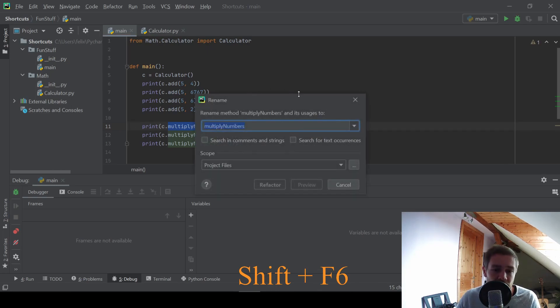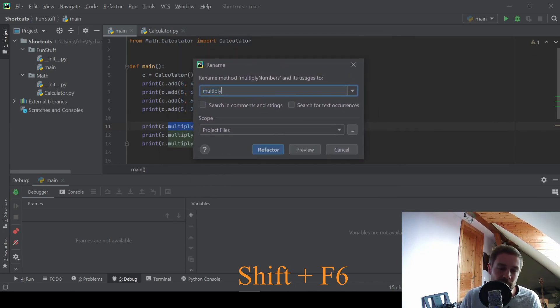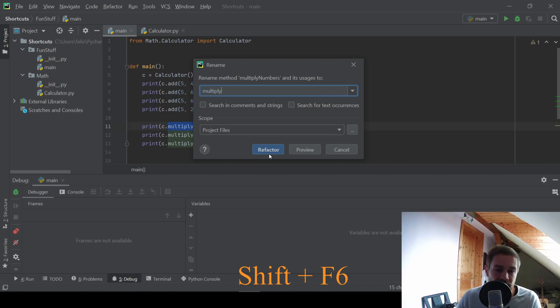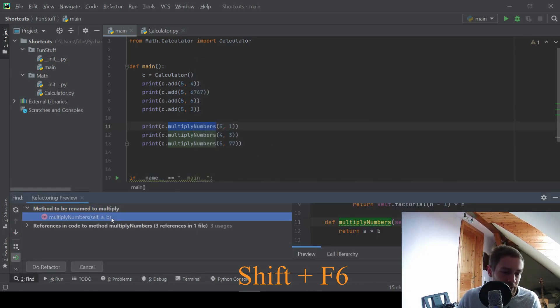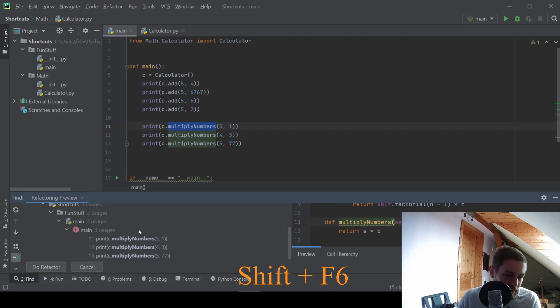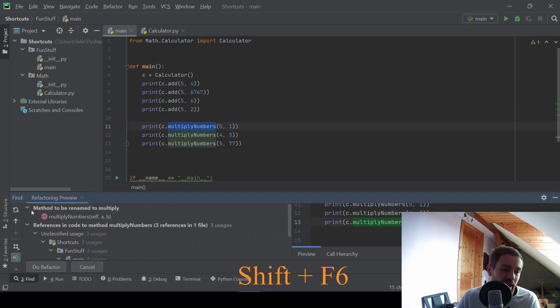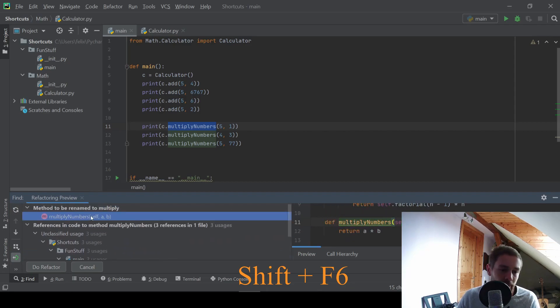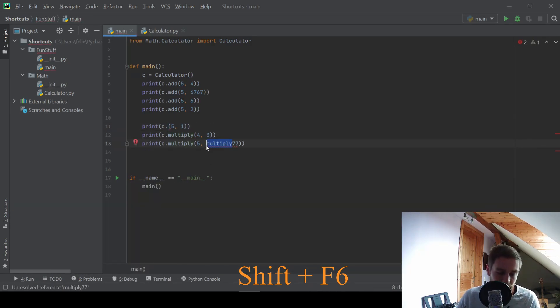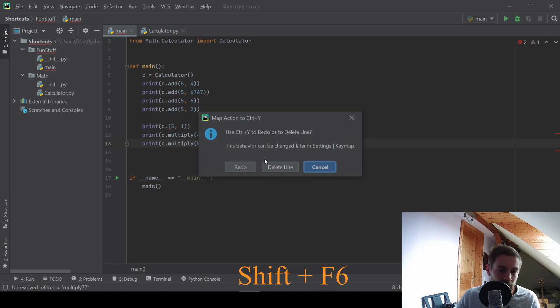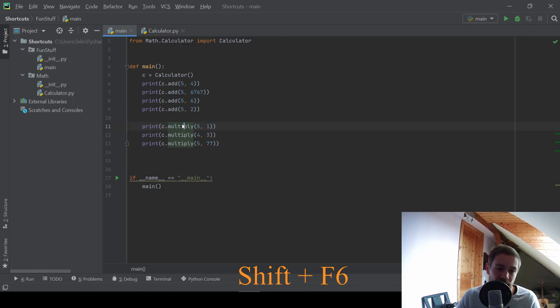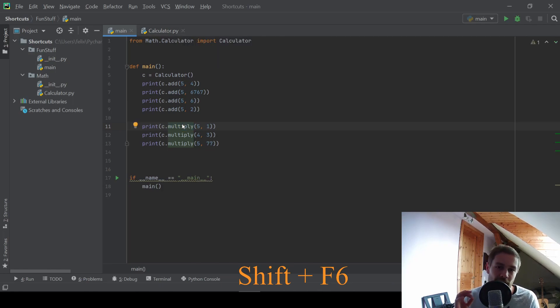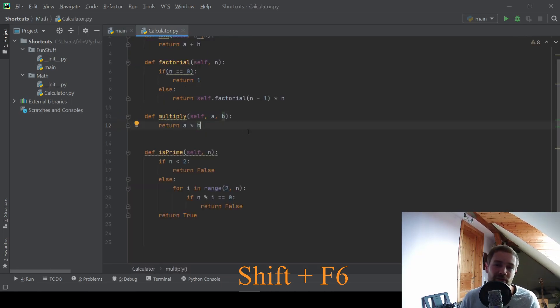And this brings up this renaming dialog. And in this case, we can just type in our new name and press refactor. And it will show us in this dialog here every occurrence of our function multiply numbers and the declaration itself. And if we now press do refactor, you can see that this function is renamed here. And if we go to the function declaration, we can just press control B. And we will see that the function declaration itself has changed its name.